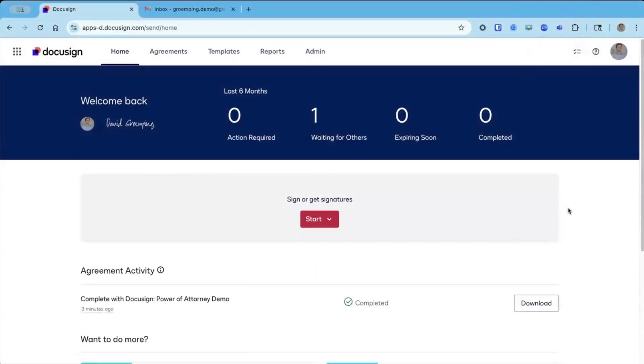To start, you're going to log into your DocuSign account, and it has to be a DocuSign account that is enabled for Notary on Demand or a third-party notary.